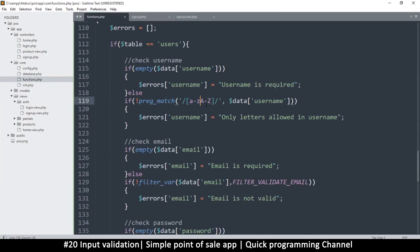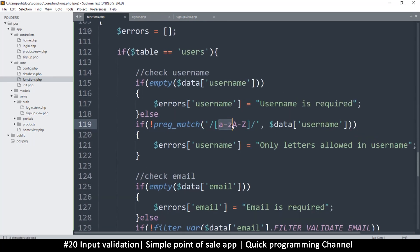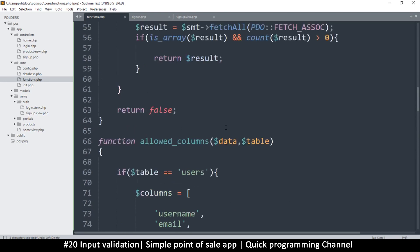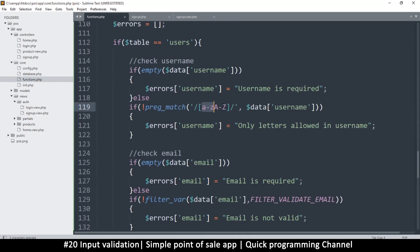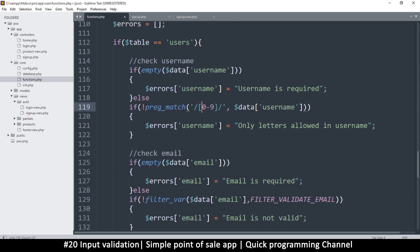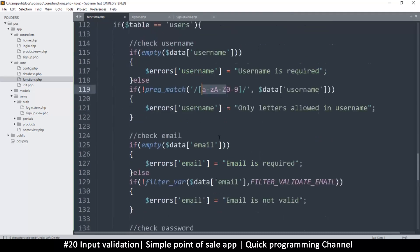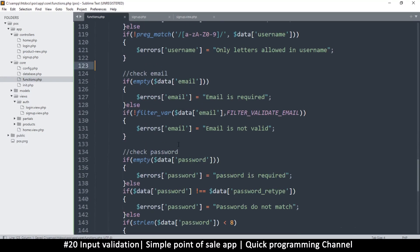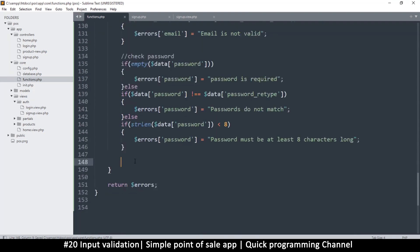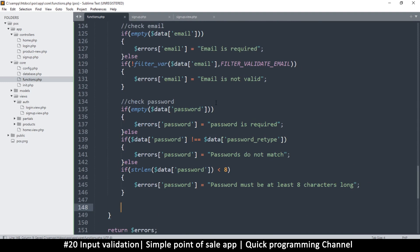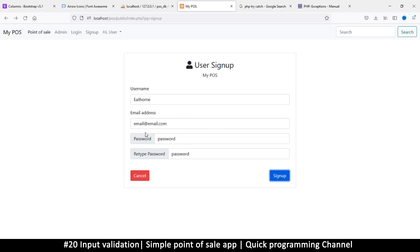You can go further — using preg_match you can check if the password contains uppercase letters or digits by using patterns like [A-Z] or [0-9], and add messages like 'Password must contain an uppercase letter' or 'Password must contain a number.' So we're now checking username, email, and password. All that's left is to display those errors in the view.